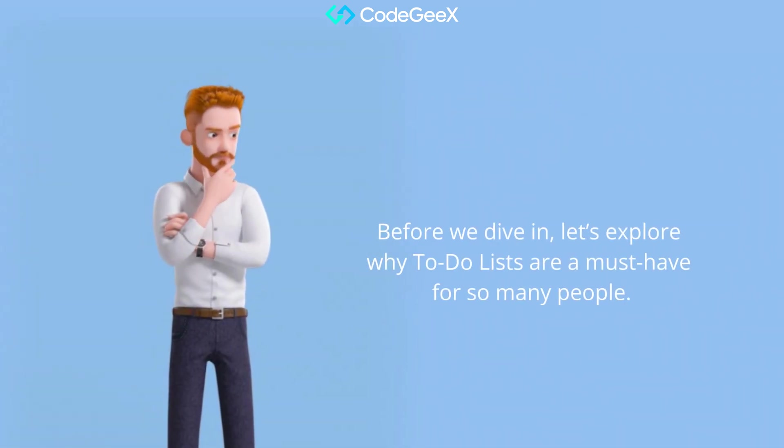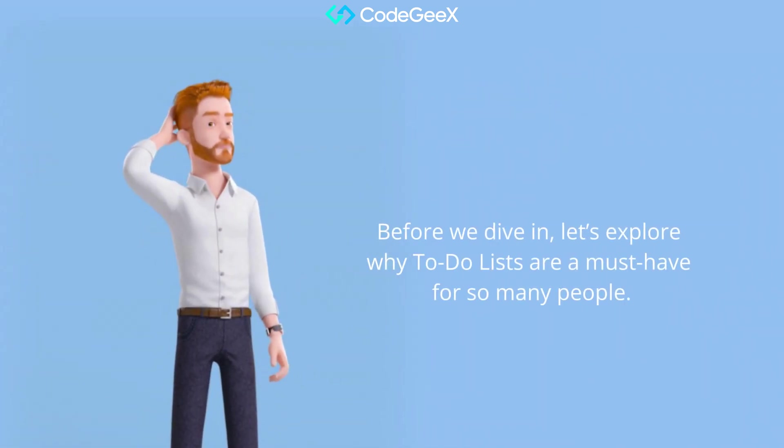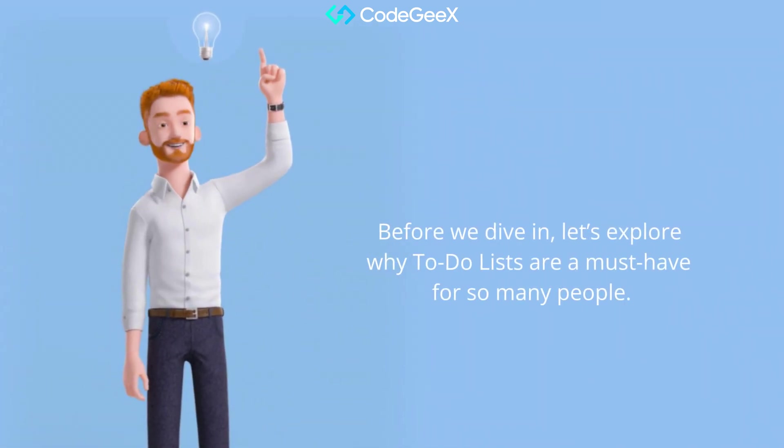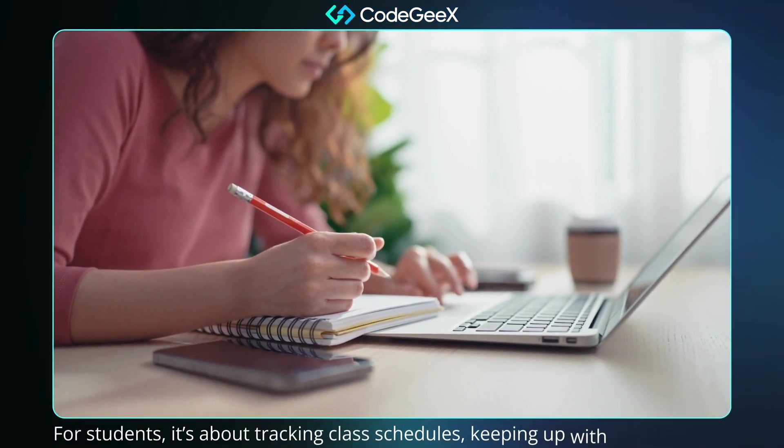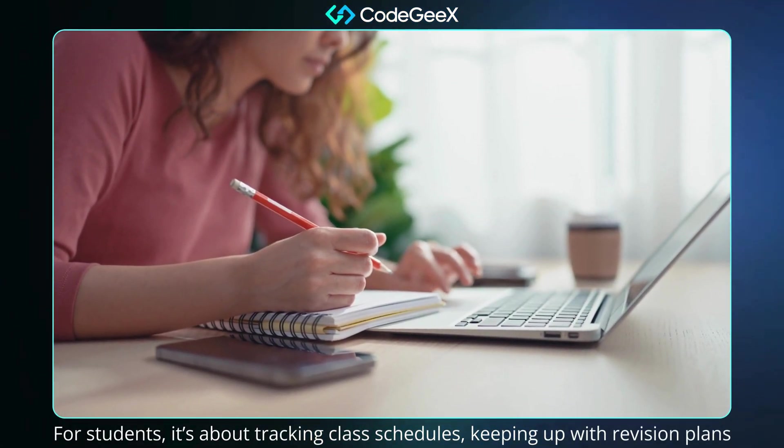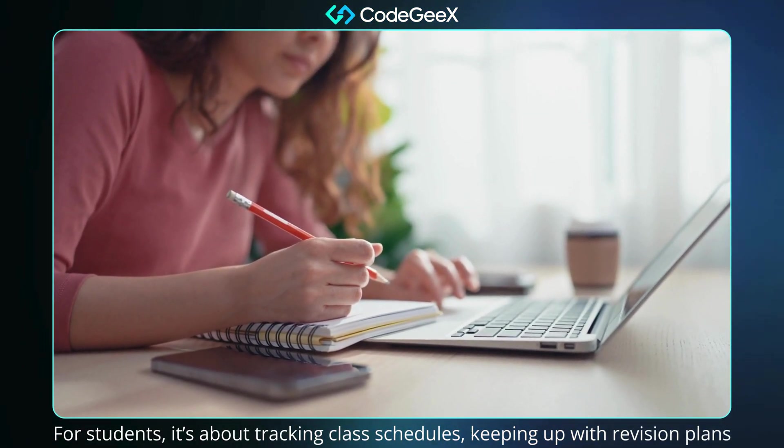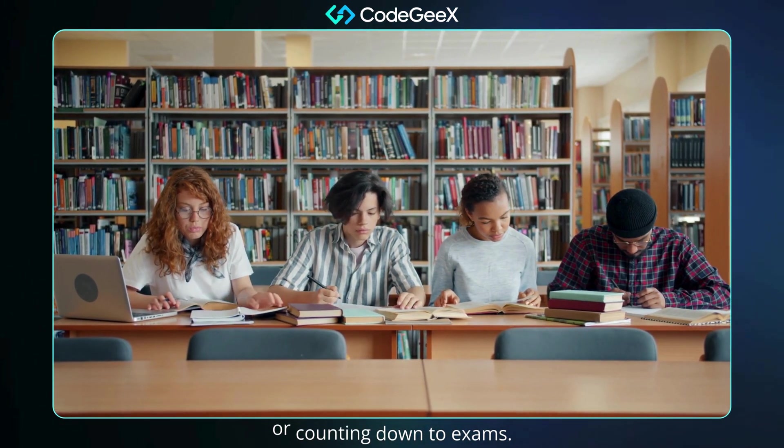Before we dive in, let's explore why to-do lists are a must-have for so many people. For students, it's about tracking class schedules, keeping up with revision plans, or counting down to exams.